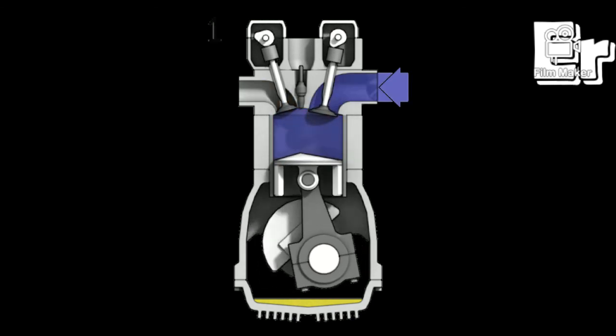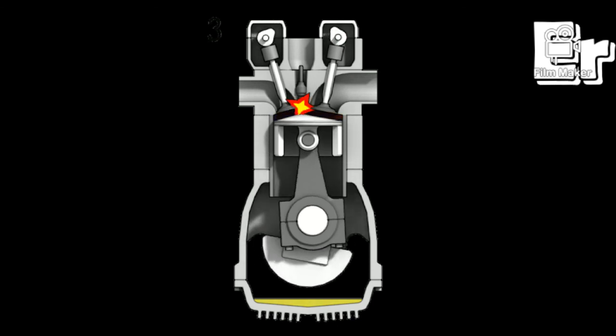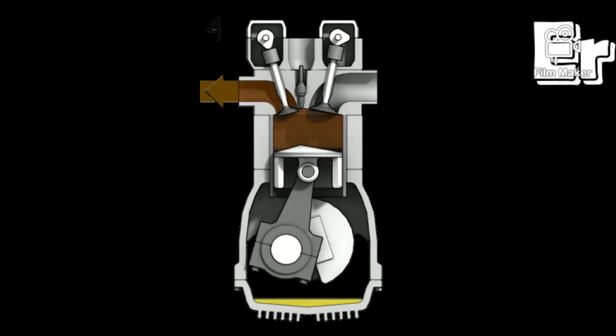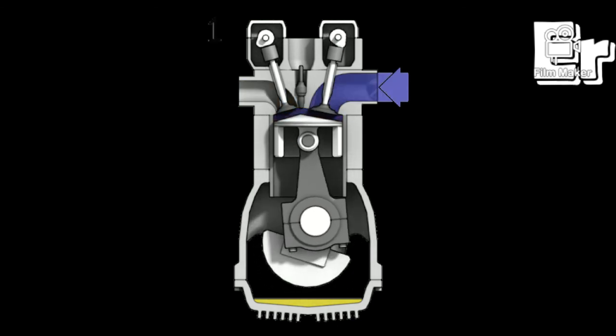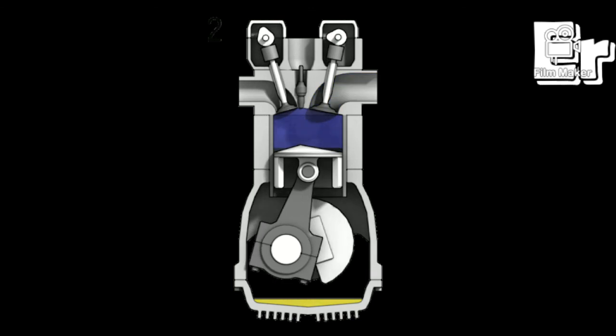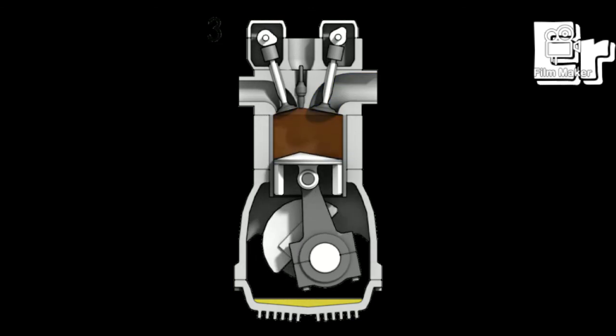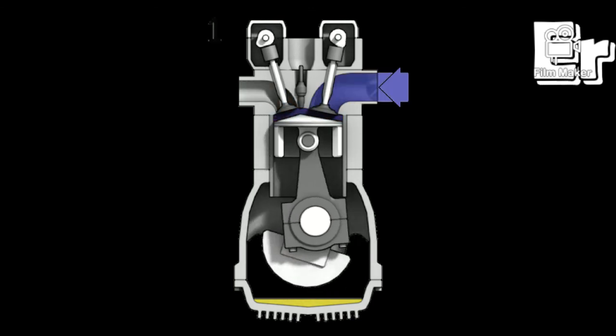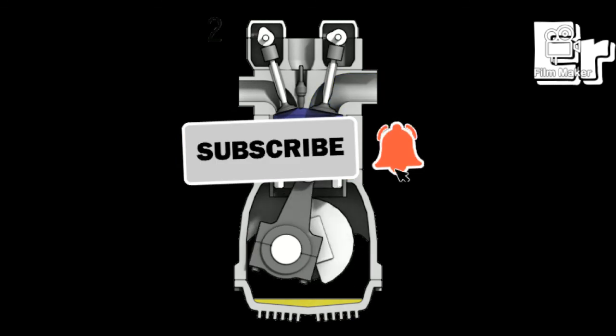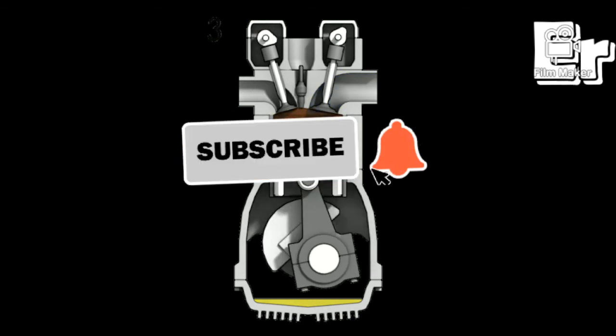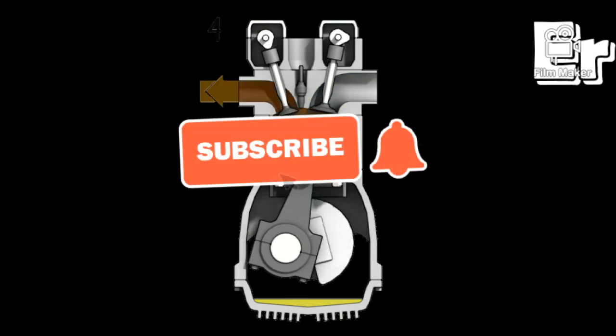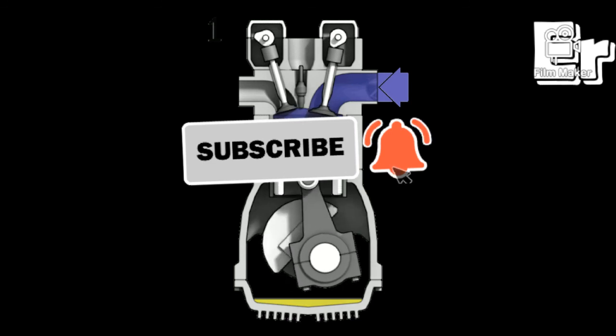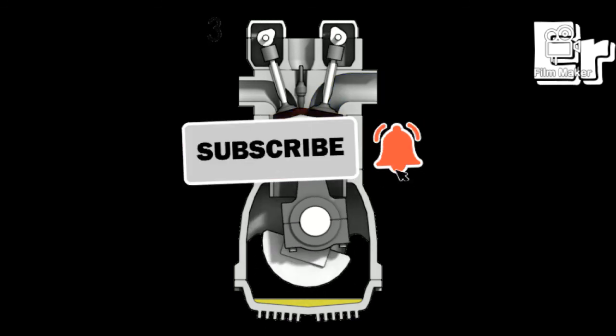In a simple example, we have a Formula 1 car with turbo-hybrid technology. Formula 1 V6 1.6 liter engine uses this technology. So if you like this video, subscribe to our channel. Thank you for watching, have a nice day, and bye.